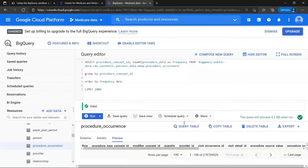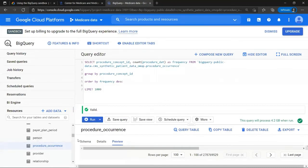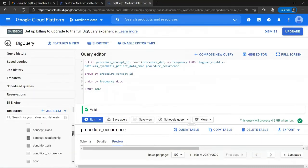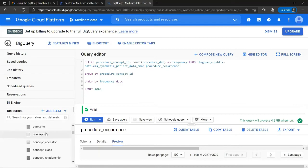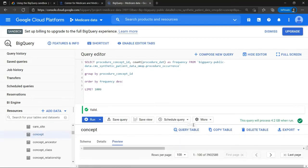And that means that we're going to have to join this fact table with the dimension table called concept ID, which is this table over here.